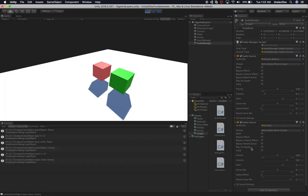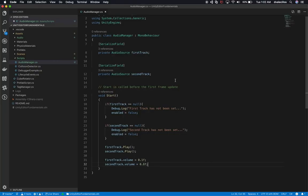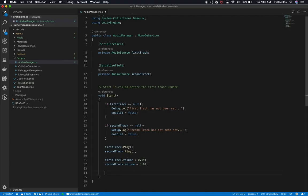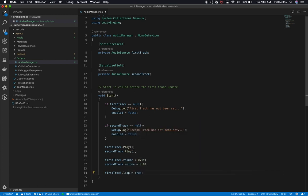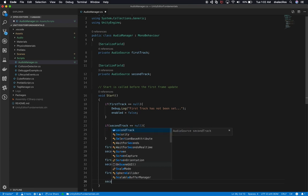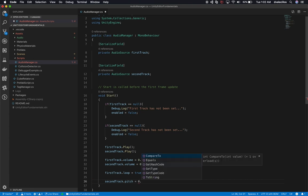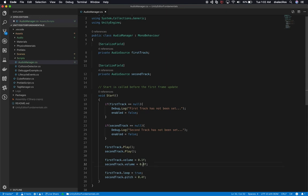You basically have access to every single one of these properties. I could also set looping - firstTrack.loop = true. You can also change the pitch on the second track by saying secondTrack.pitch = 0.4f. So you have access to everything through code that you have access to through the inspector.